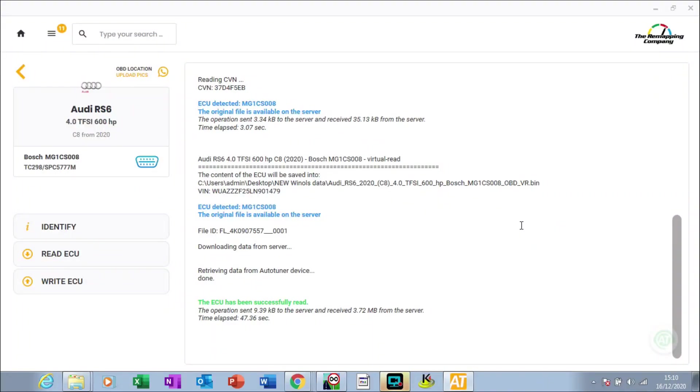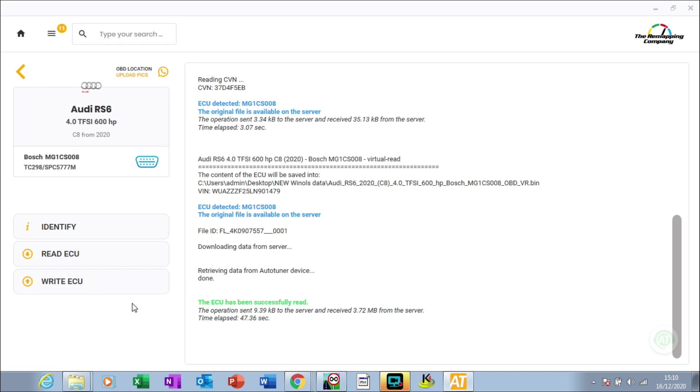We're now at the stage where we need to put the tune file back on the car. We've done a stage one power tune with speed limiter removal and raised the RPM slightly. To write the file, you need the ignition on, which is done, and the battery support connected, which is already connected.